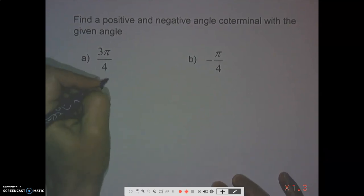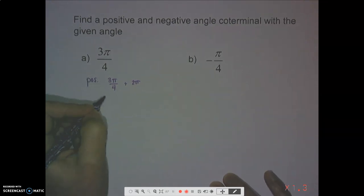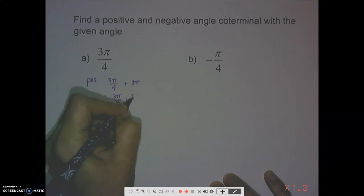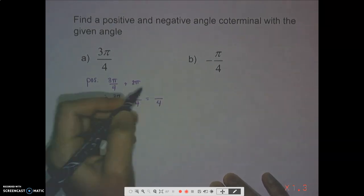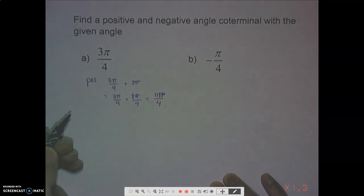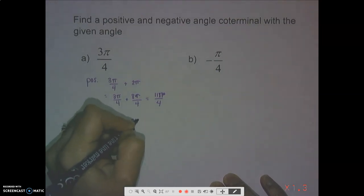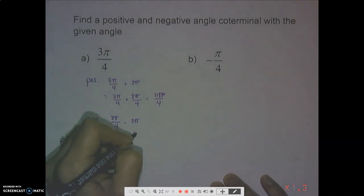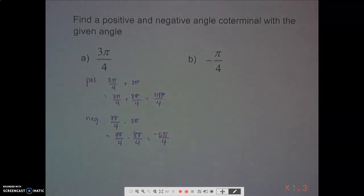For 3π/4, to find a positive co-terminal angle we add 2π instead of 360 degrees. We need a common denominator of fourths: 2π = 8π/4, so 3π/4 + 8π/4 = 11π/4. For the negative co-terminal angle, we subtract 2π: 3π/4 - 8π/4 = -5π/4. So the rule is: add 360° or subtract 360° if in degrees, add 2π or subtract 2π if in radians.